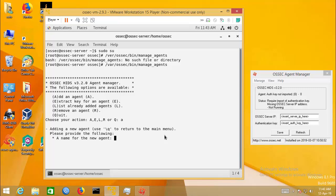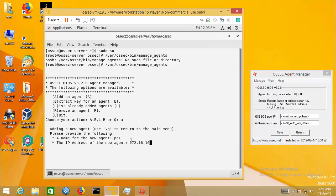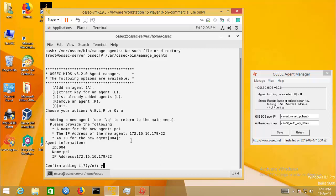Enter the agent name and type the agent IP address. Confirm.